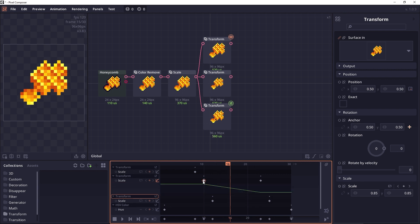And you can add smooth easing between each keyframe by double-clicking, and while holding your second click you drag your mouse out to the left or to the right. The further away you drag, the smoother the line will become.